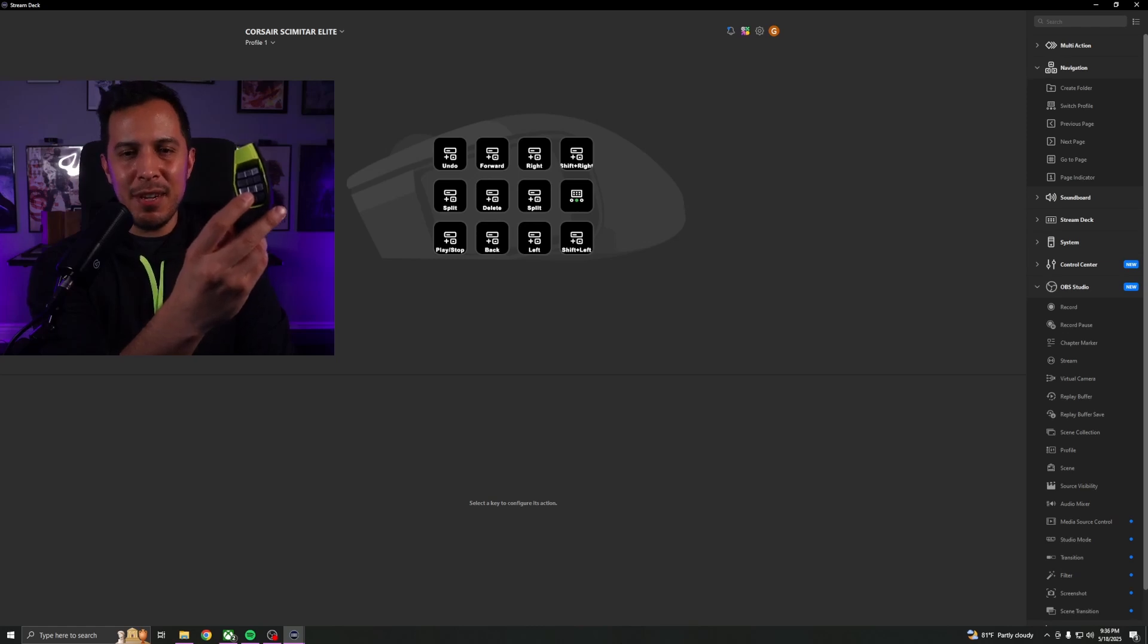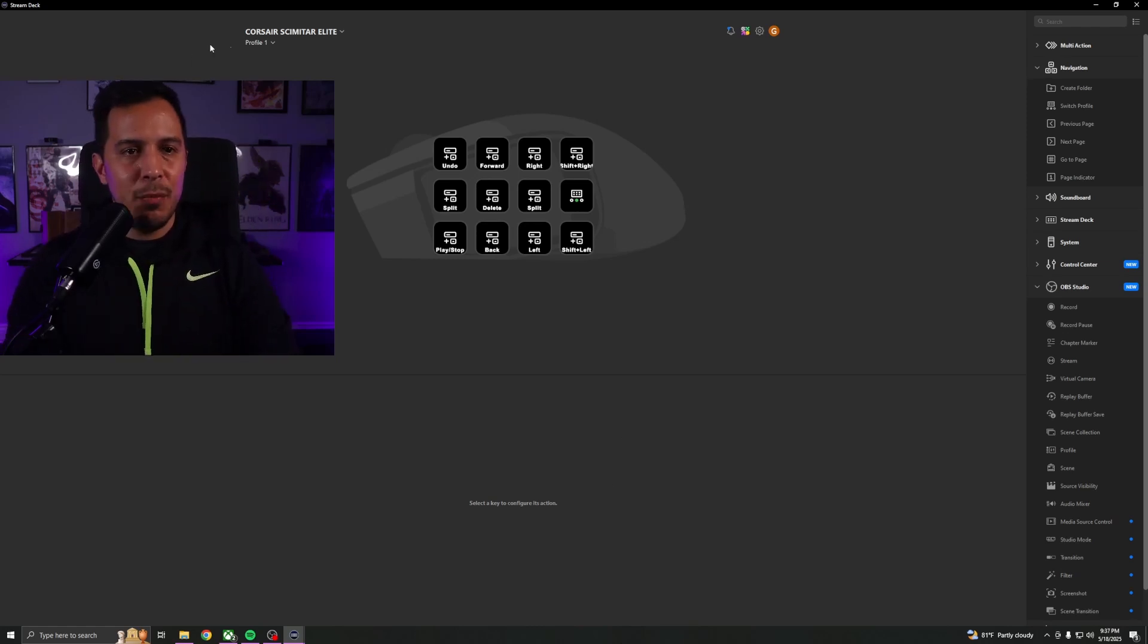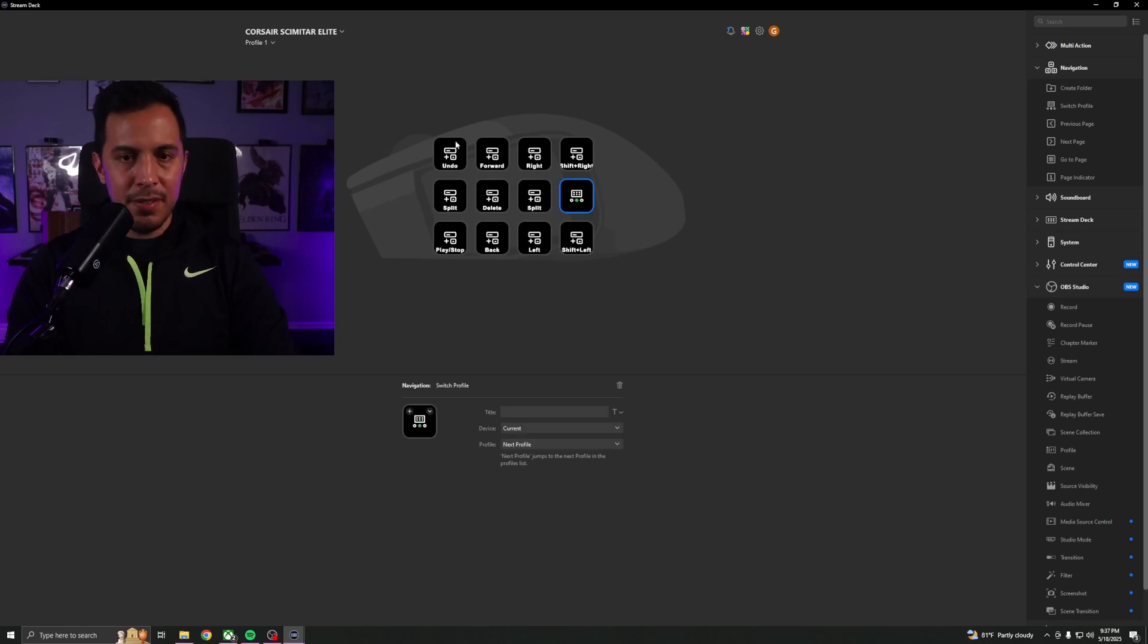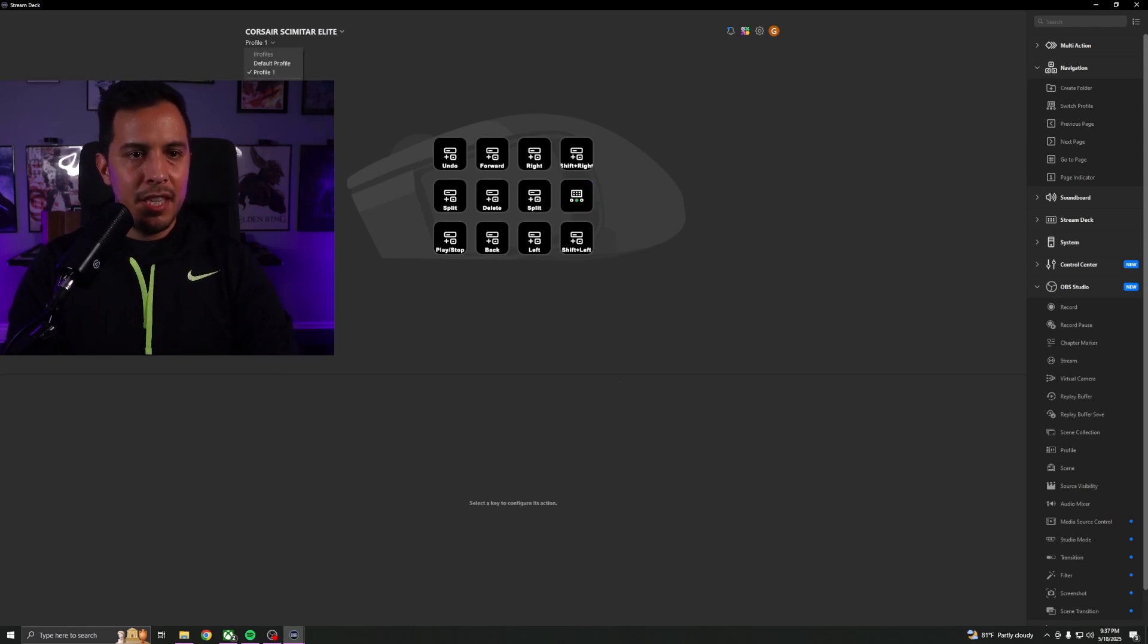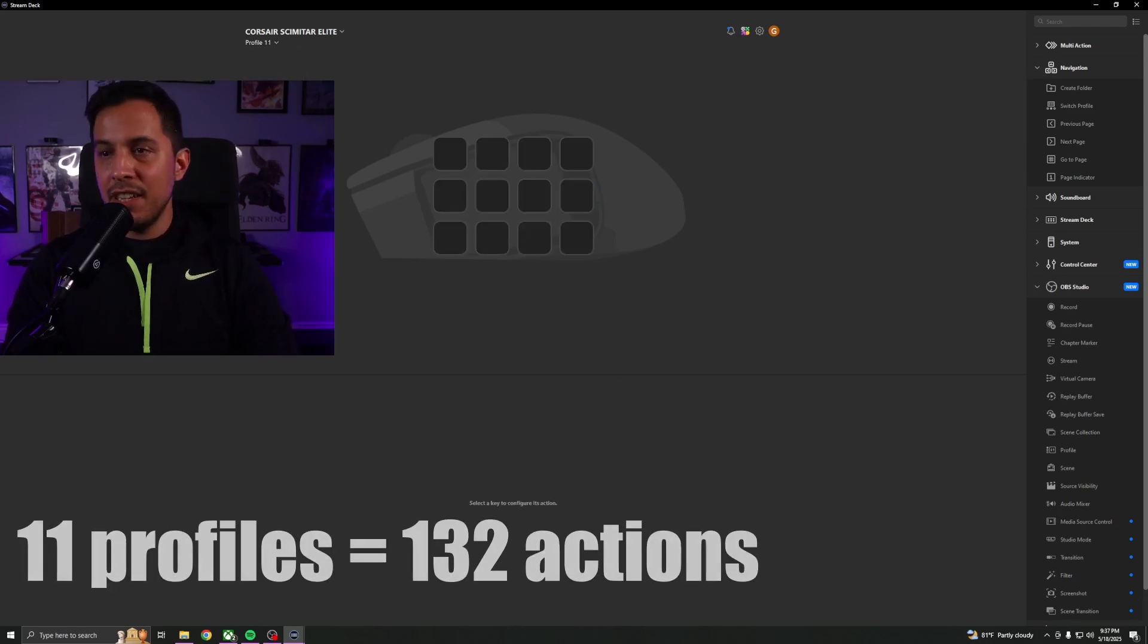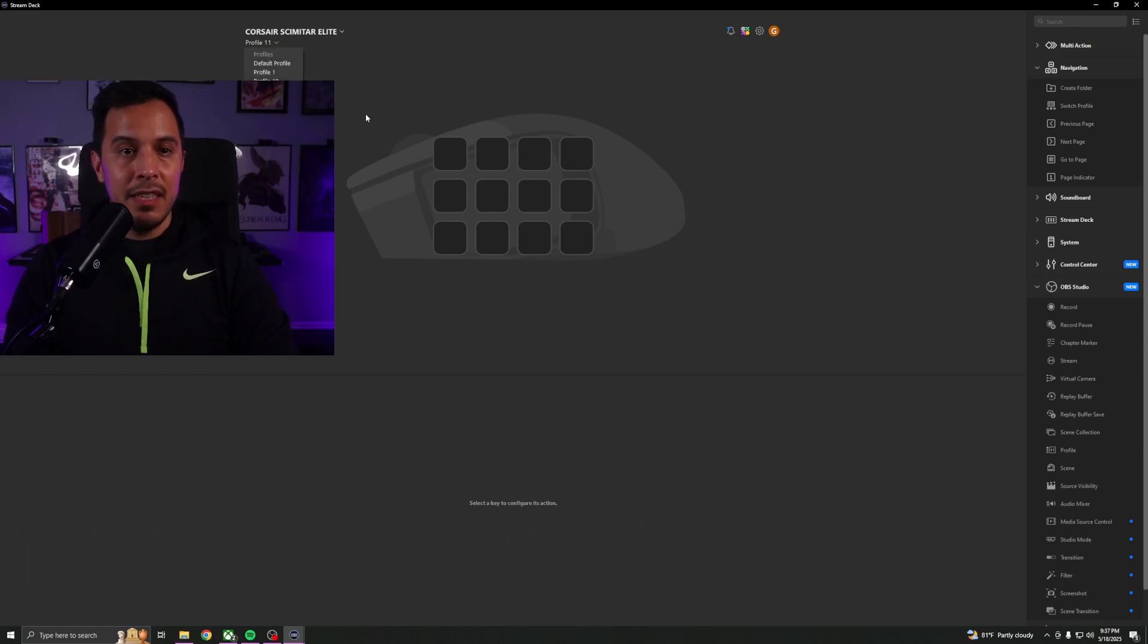And you know, I kind of want to figure out how many profiles can we make. So I'm going to go ahead and copy this and we're just going to keep adding new profiles. I mean, I'm at 11 profiles. I don't know who needs 11 profiles, but yeah.